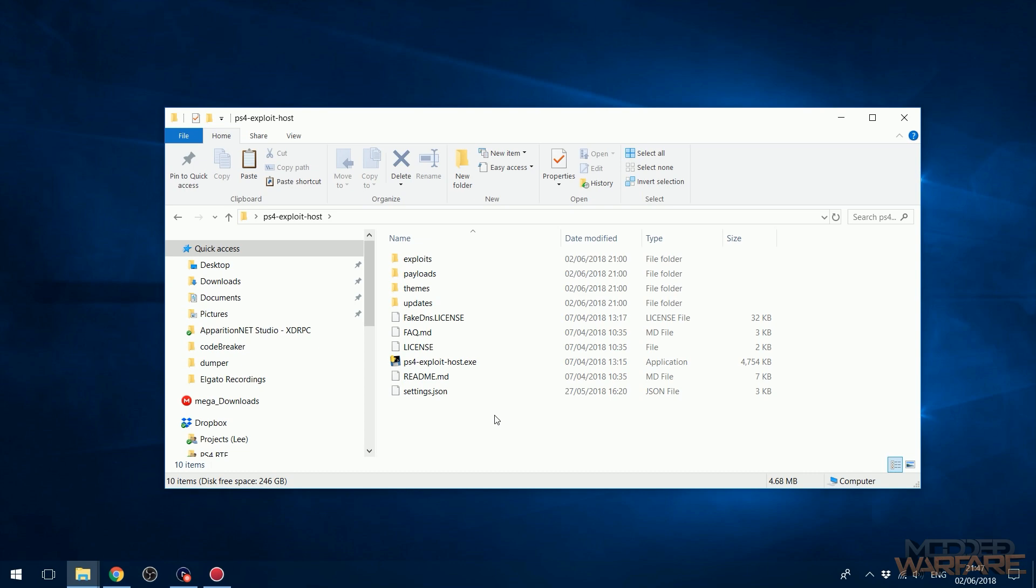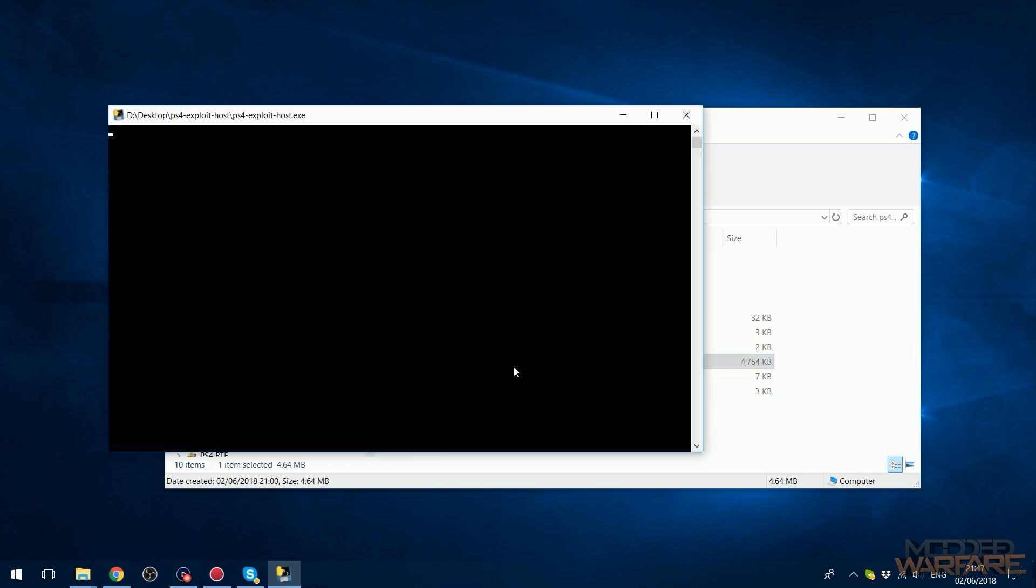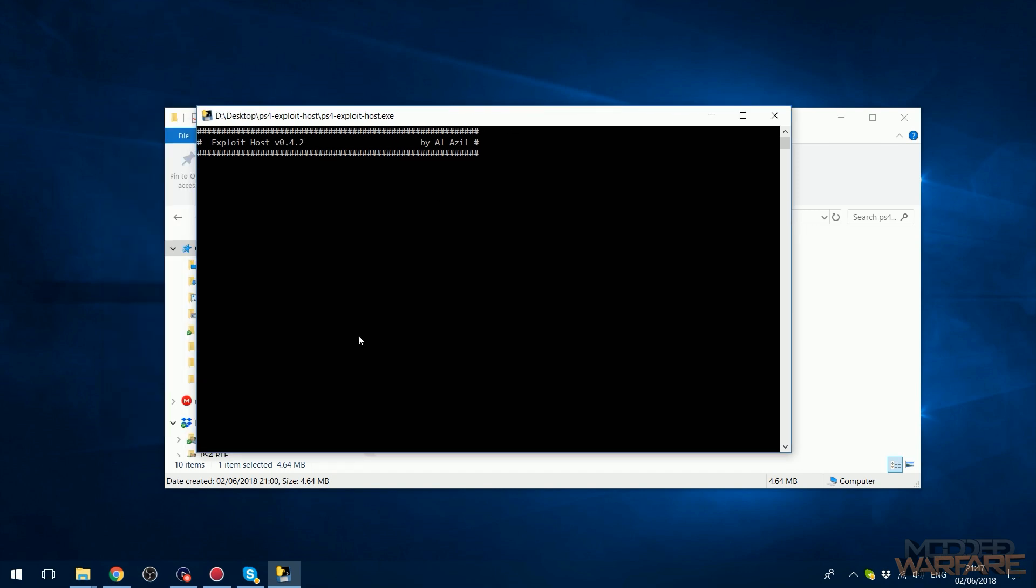So now all we have to do is get this up and running so that it's being hosted on our local network. So when I go ahead and run this program, we're going to get an error here.